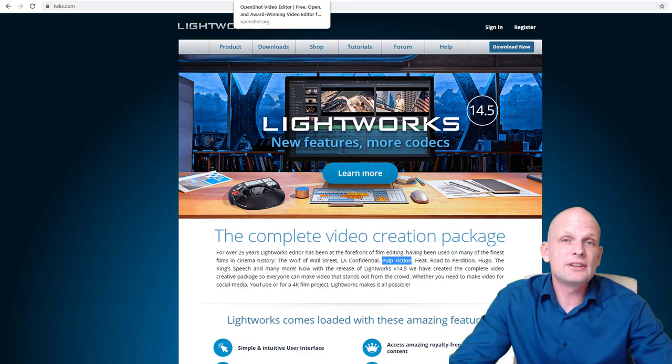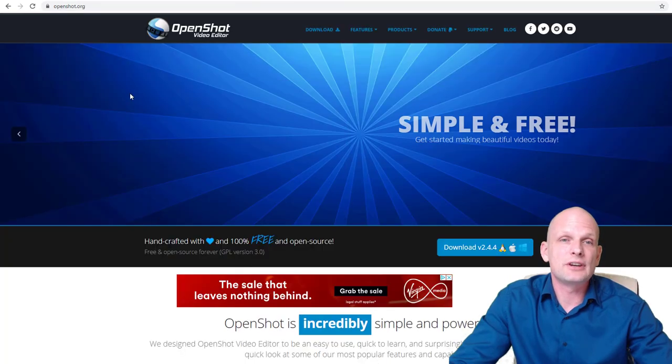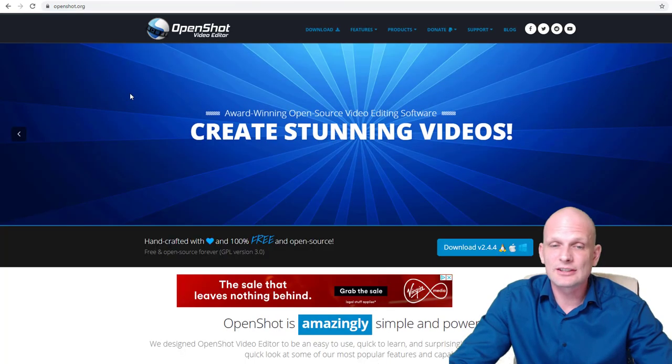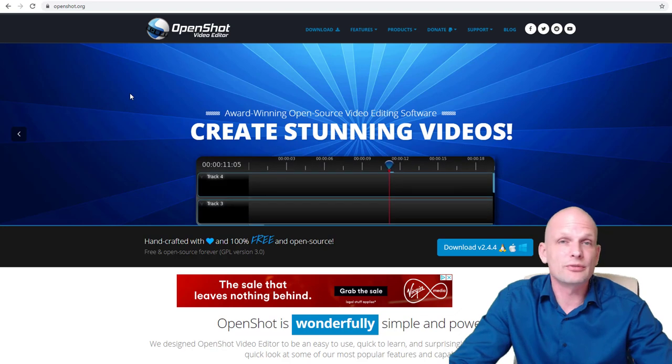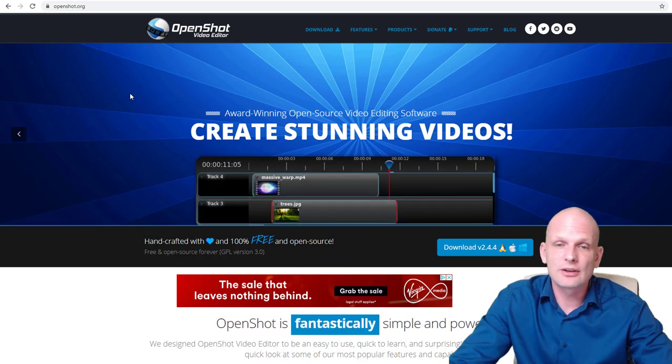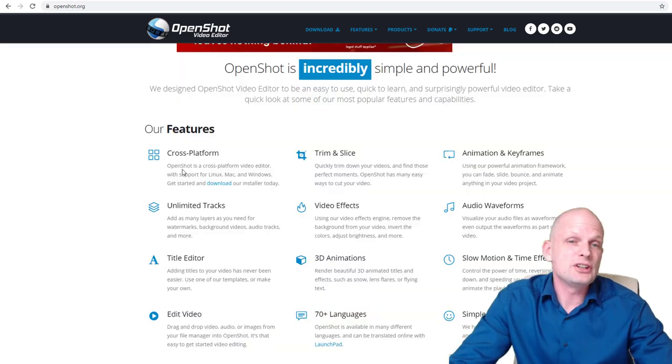Next is OpenShot, which is absolutely free and open source. You can use it on Windows, Linux, and Mac operating systems.